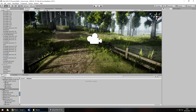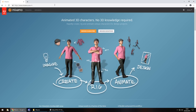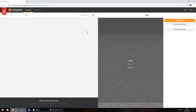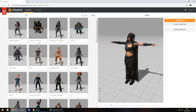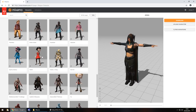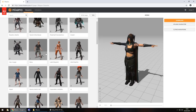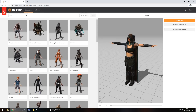To do all this, firstly head to mixamo.com. You'll need to create an account — it's free, don't worry about that. Once you've signed up and logged in, all you need to do is click on Browse Characters. You'll be presented with loads of different characters that you can bring into your game.